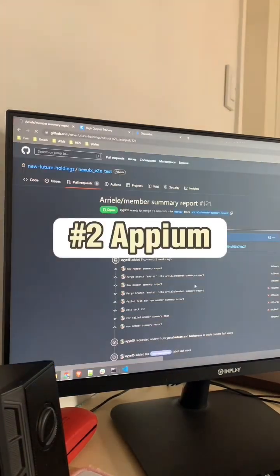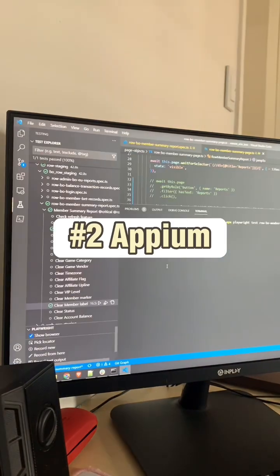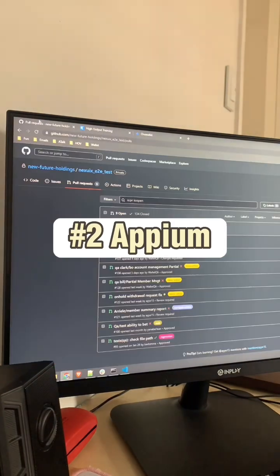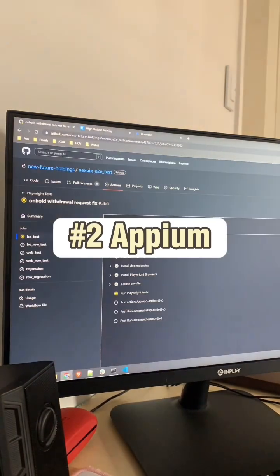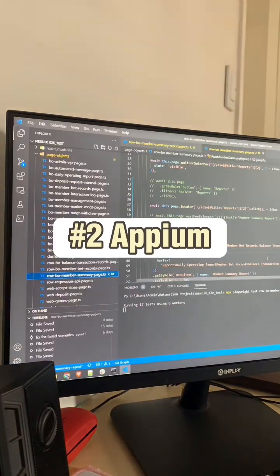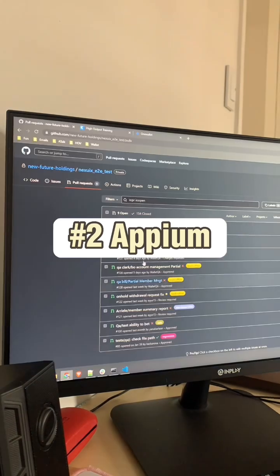Number 2: Appium. Appium is a widely used open-source mobile automation framework for native, hybrid, and mobile web apps.